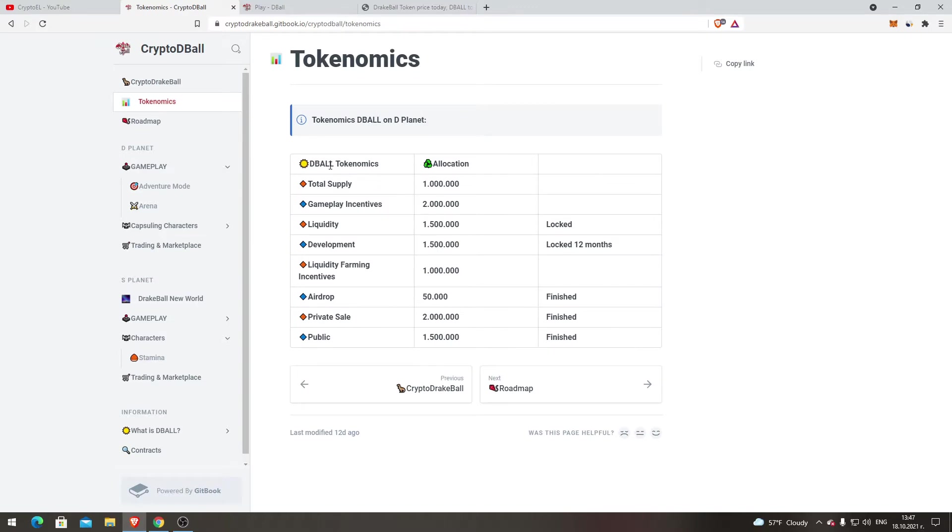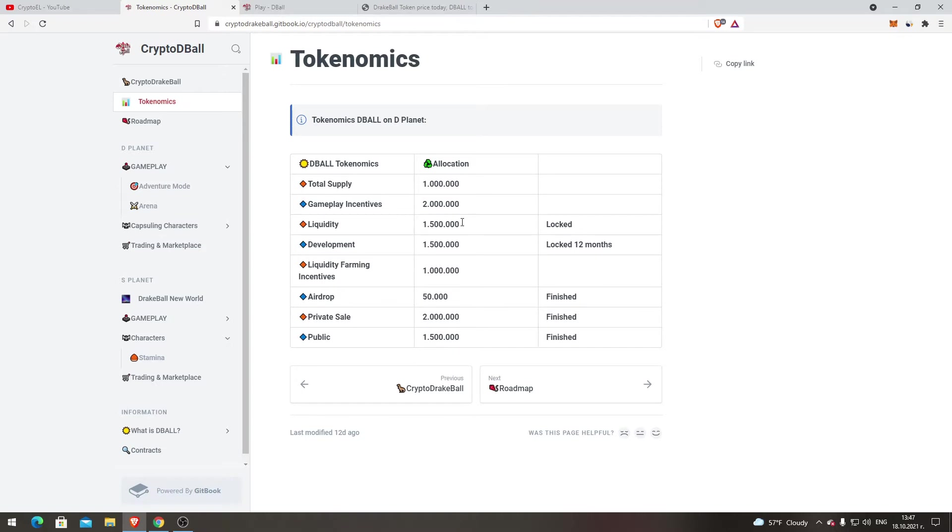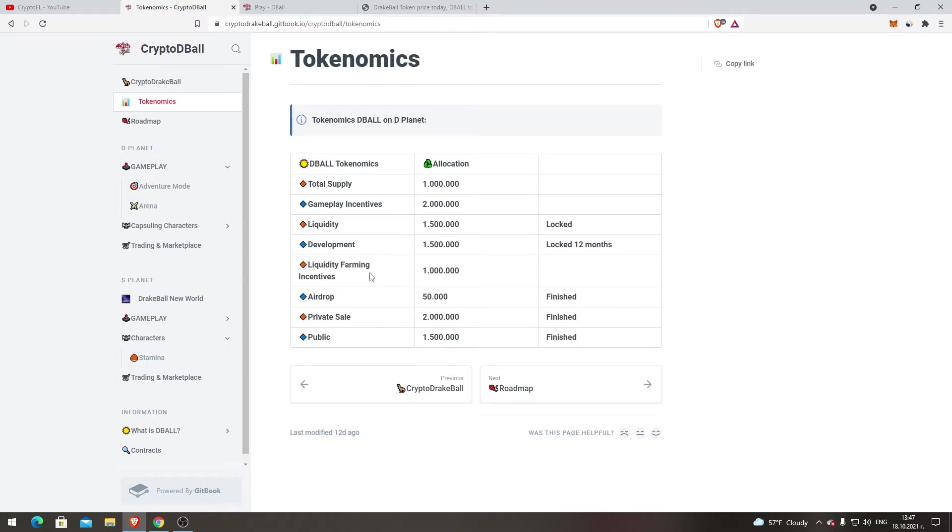Tokenomics. Okay, total supply I think that's 1 million. Gameplay incentives 2 million, liquidity 0.5 to 1.5 million locked, development same, locked for 12 months. Liquidity farming incentives 1 million, airdrops, private sale, public are finished.